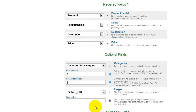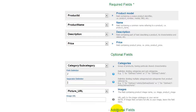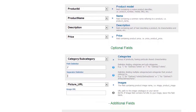Put your path delimiter here and your separator delimiter here. If needed, you can fill optional and additional fields.